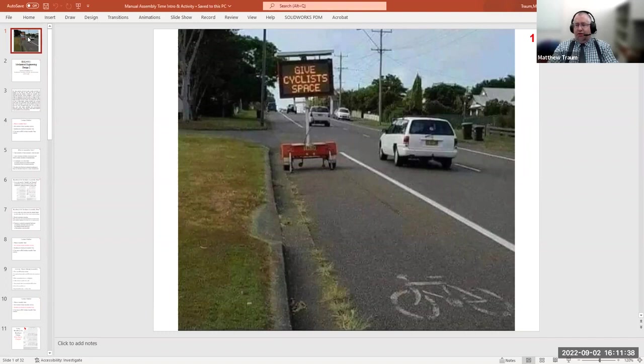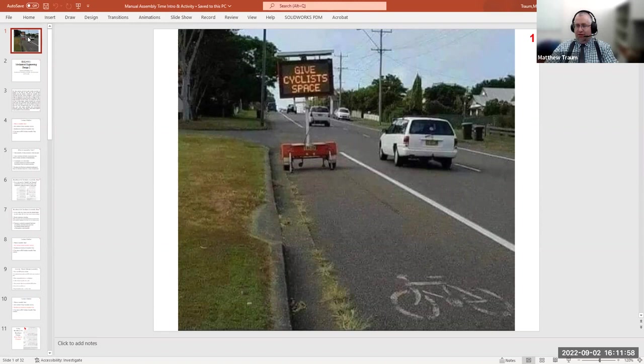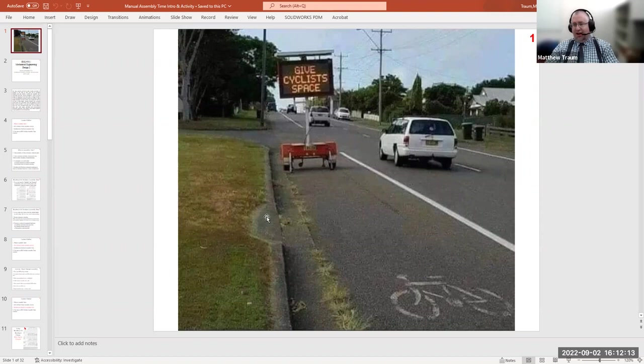As usual, I like to start with a meme or cartoon that reminds us of what we're doing in Mech 2 — shifting perspective from an engineer-centered experience to a user- or customer-centered experience. This is another example where a sign meant to keep bicyclists safe was placed in a way that puts them at greater risk. Another design fail. I'll let you ponder that as I transition to the next slide.